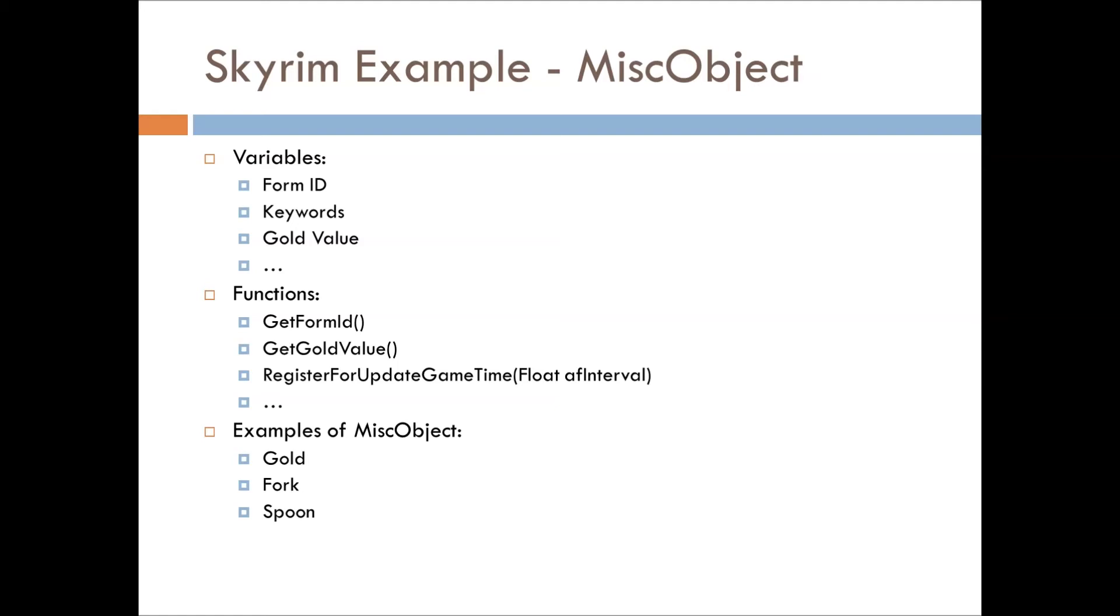But there are the functions that they give us access to, like get form ID, get gold value, register for update game time. I believe it's register for timer on Fallout, don't quote me on that though.